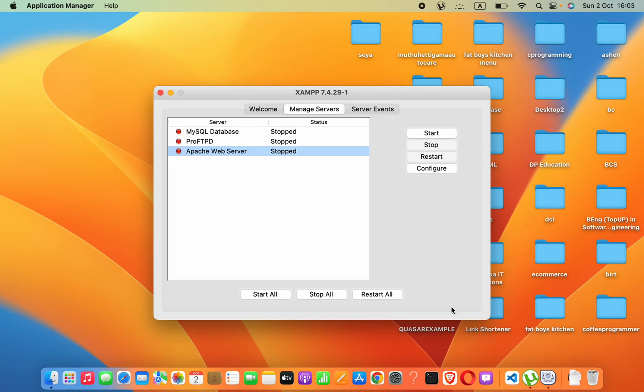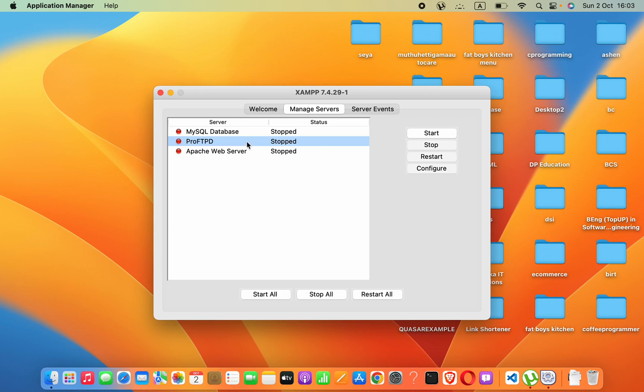Hey guys, in macOS if you find that when you're starting the Apache web server and MySQL database on XAMPP, if it's stopped and not allowing you to start, then here's what you have to do.